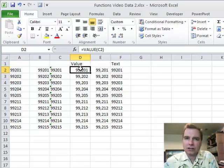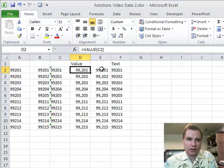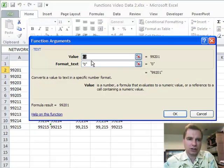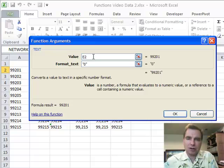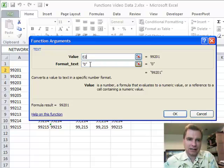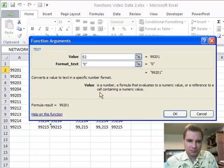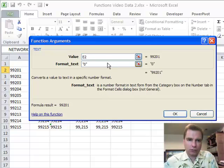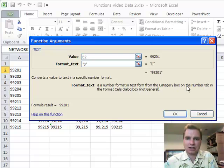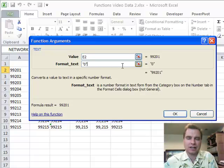The reverse is a little trickier. If this is a number and you want to go to text, if you look at this TEXT function, the challenge is it says give me the value just like the VALUE did, but now it wants to know how do you want to format the text. There's some notes in here that say format text is a number format in text form from the category box on the number tab in the format cells dialog box. What on earth does that mean?